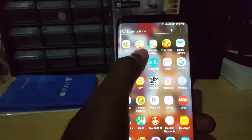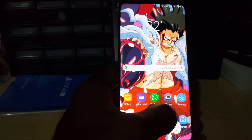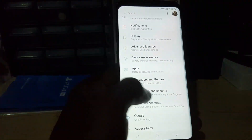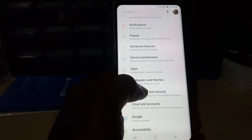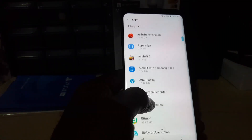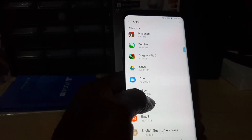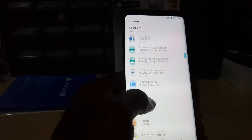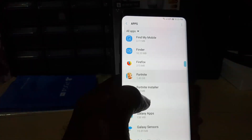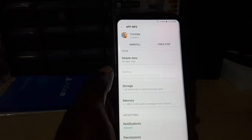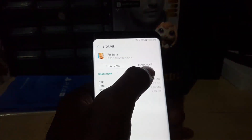So if Fortnite is crashing and the app is just closing or not opening at all, try to follow these steps to fix it. First thing you want to do is go to Settings. Once you're in Settings, go to Apps — on some devices it might say Applications. Once you go into Apps, search for Fortnite. The list is arranged alphabetically. Once you find Fortnite, tap on it and go to Storage.